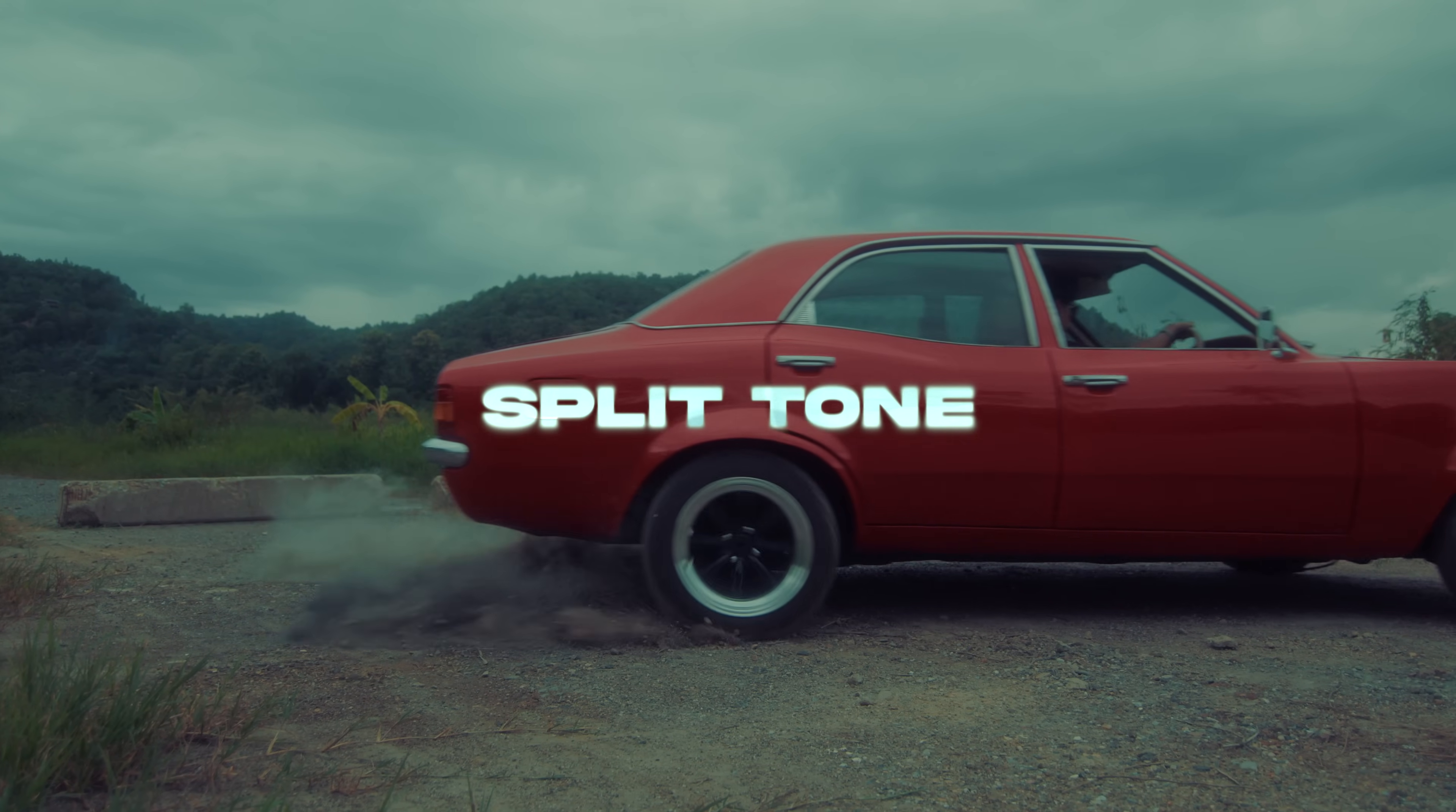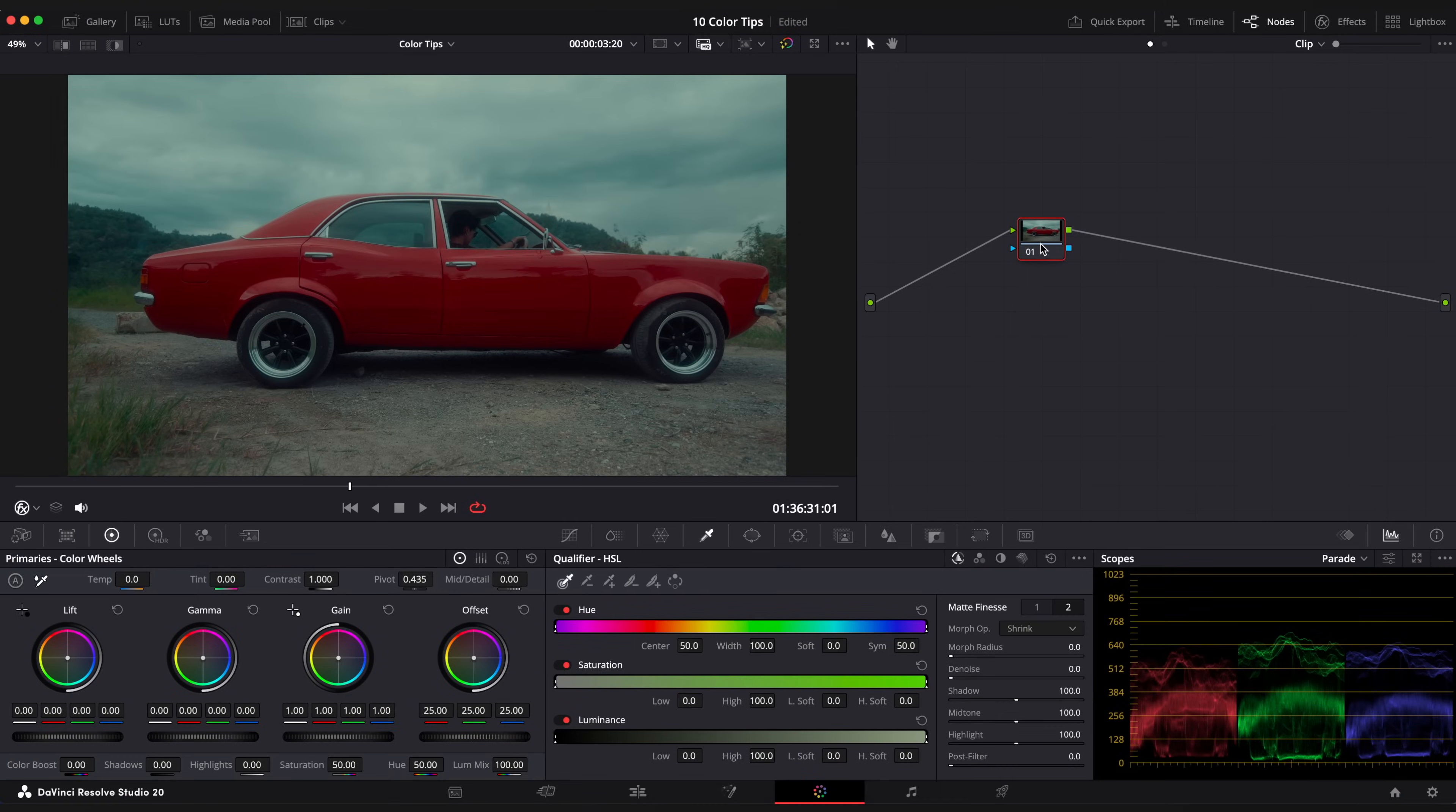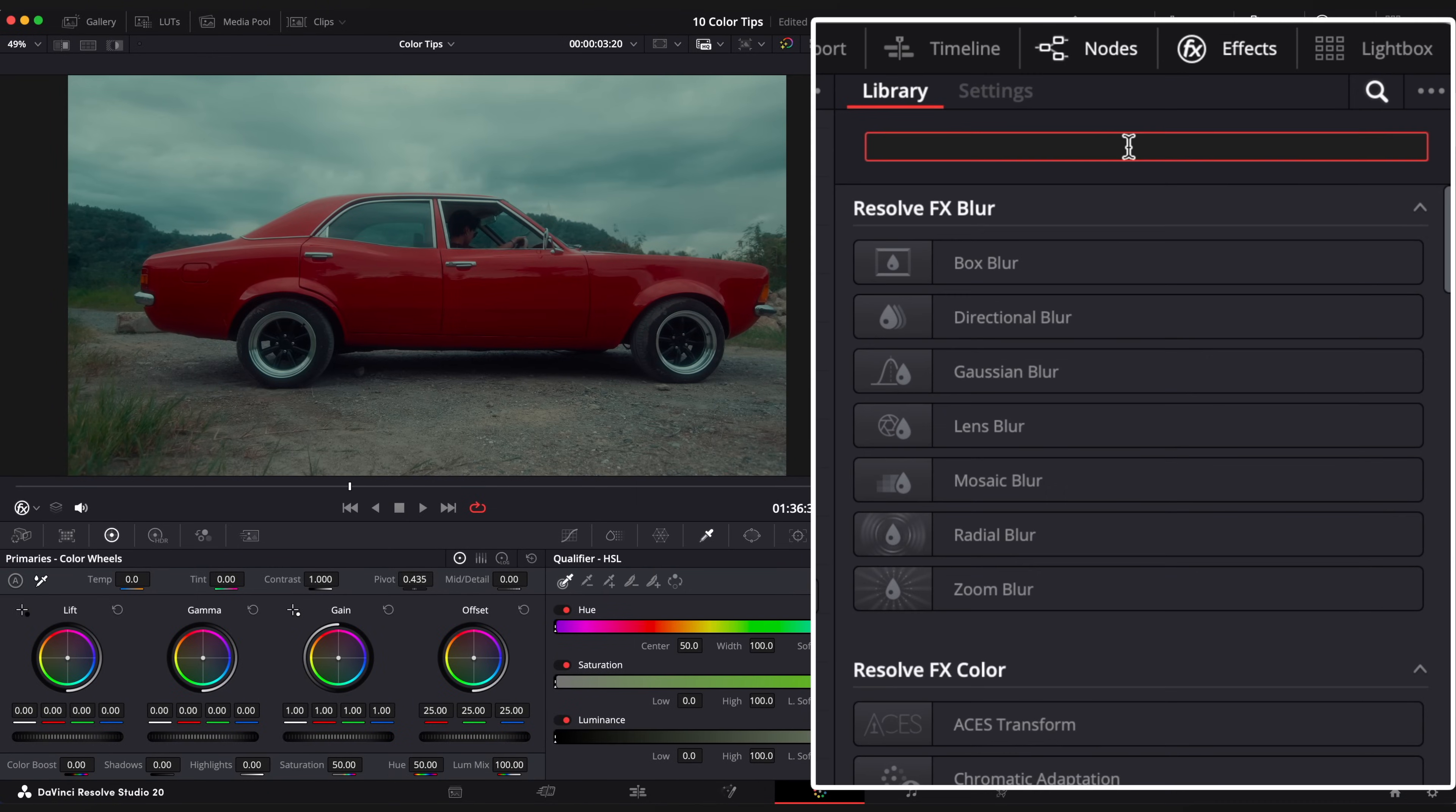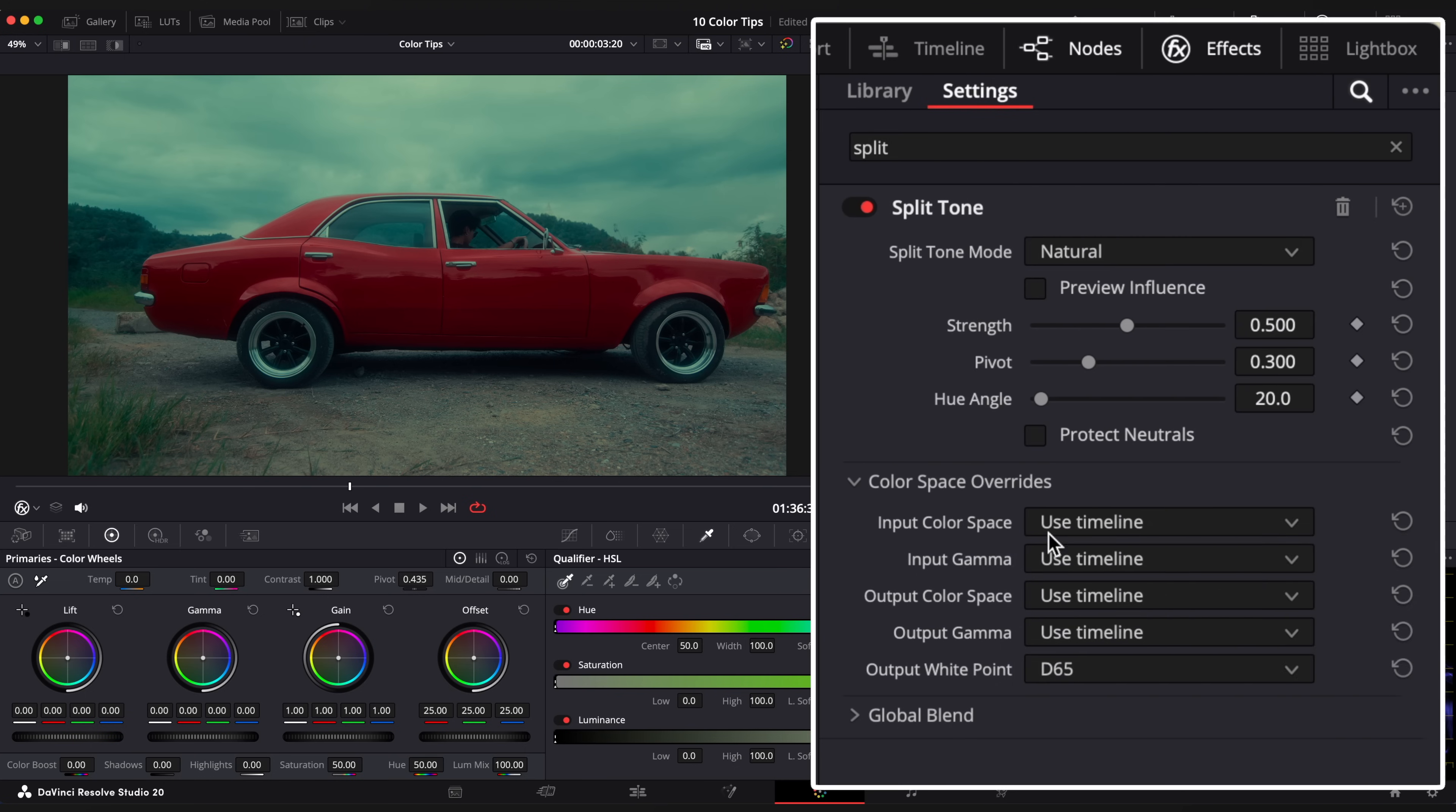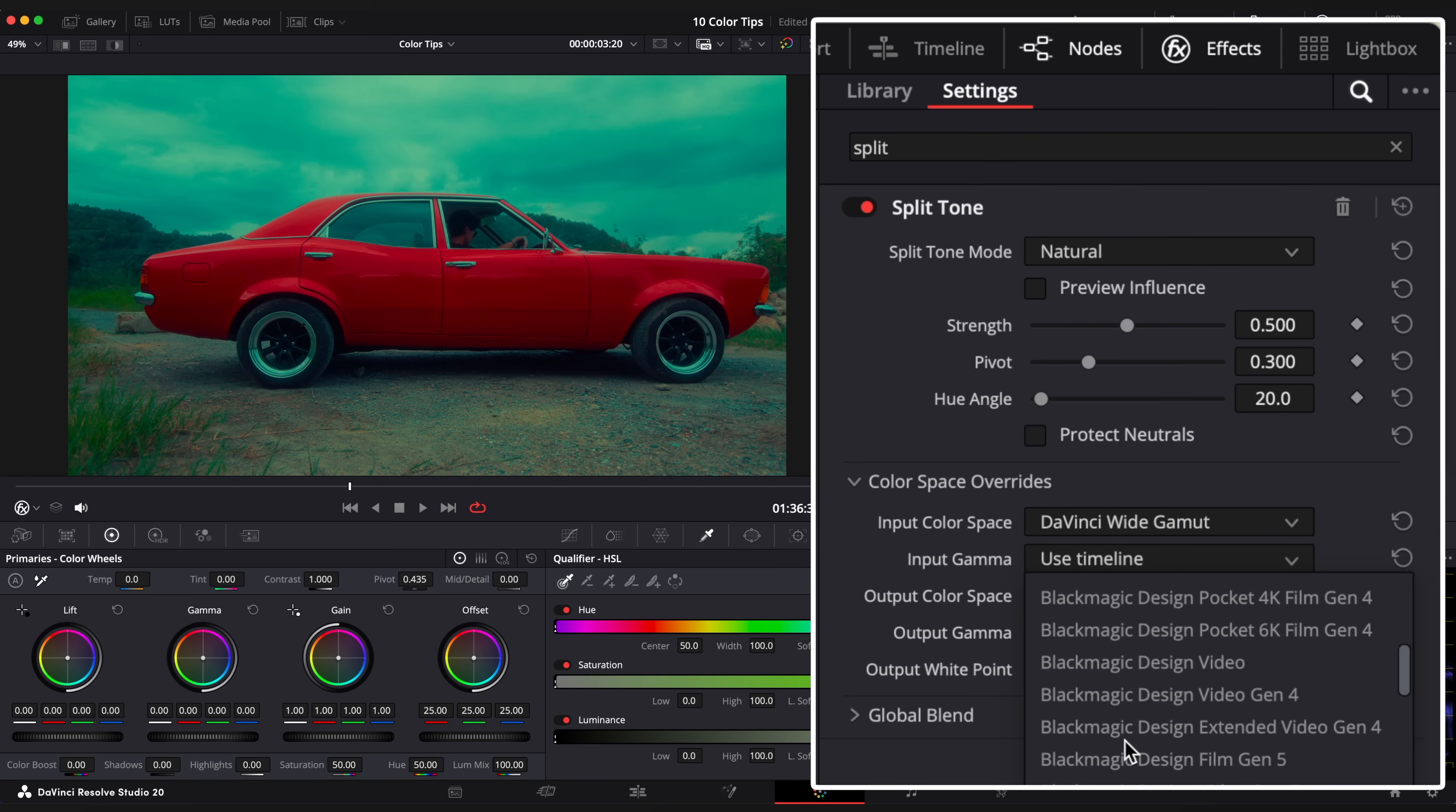Split Tone. Open FX Browser. Type Split Tone and drag it onto your node. Change your working timeline color space. In my case it is DaVinci Wide Gamut Intermediate.